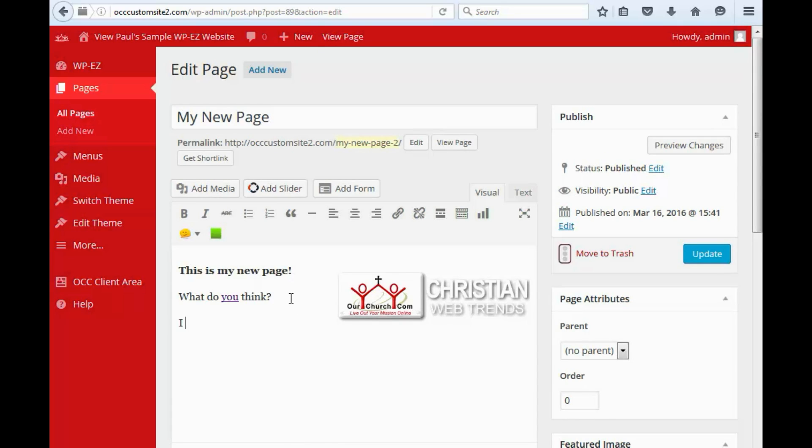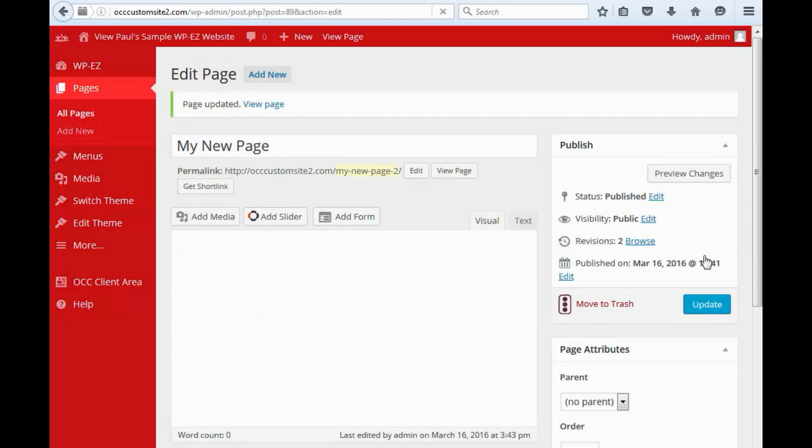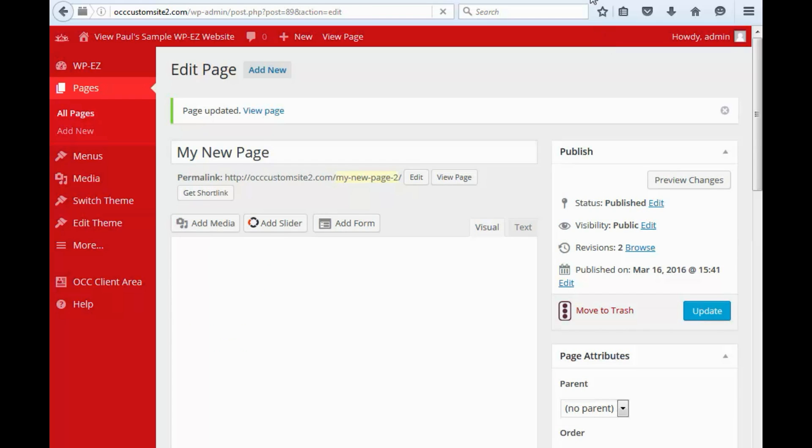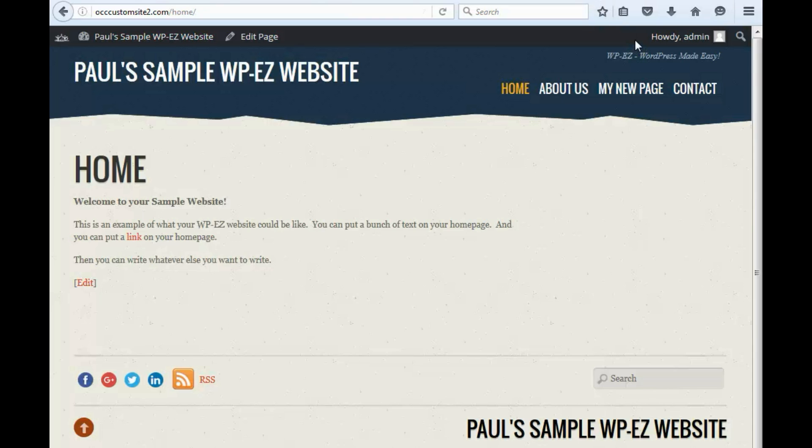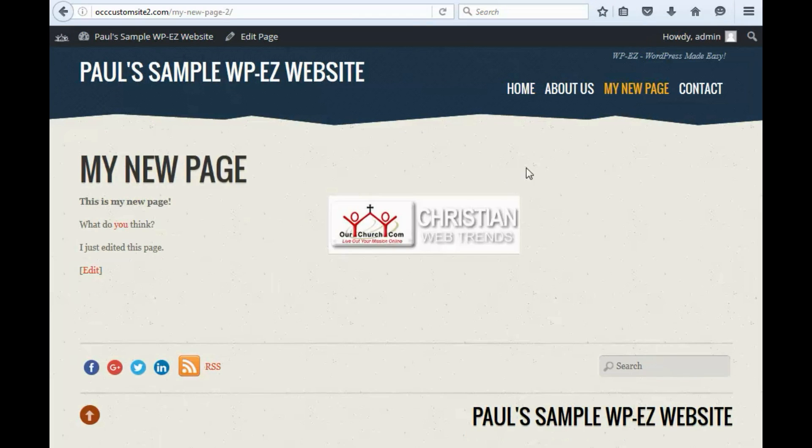And we're going to edit our text here. And when we're done editing, click Update. And now you can see if we go back to the new page, you can see the text that we edited.